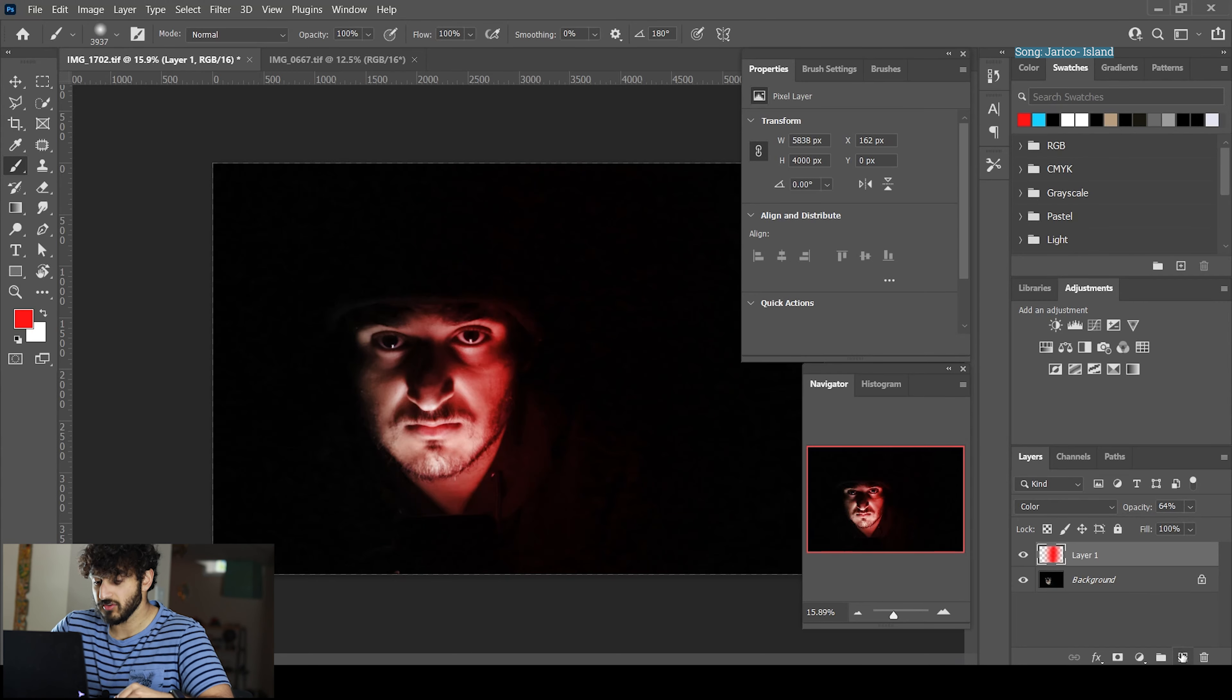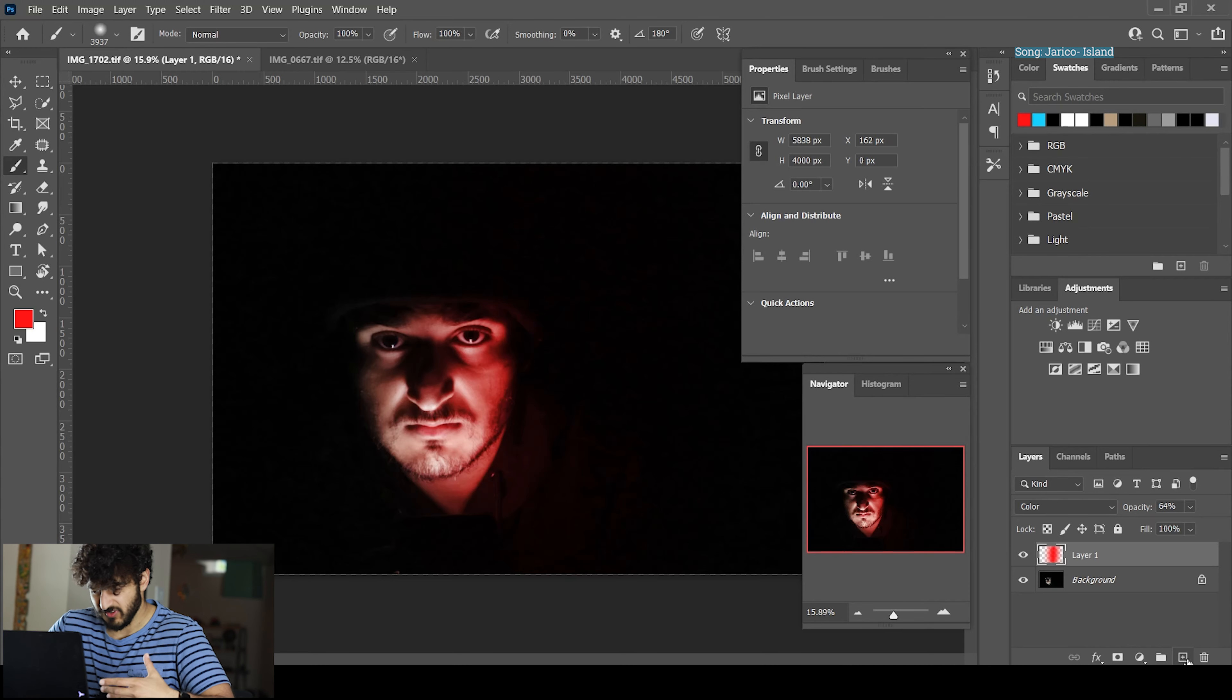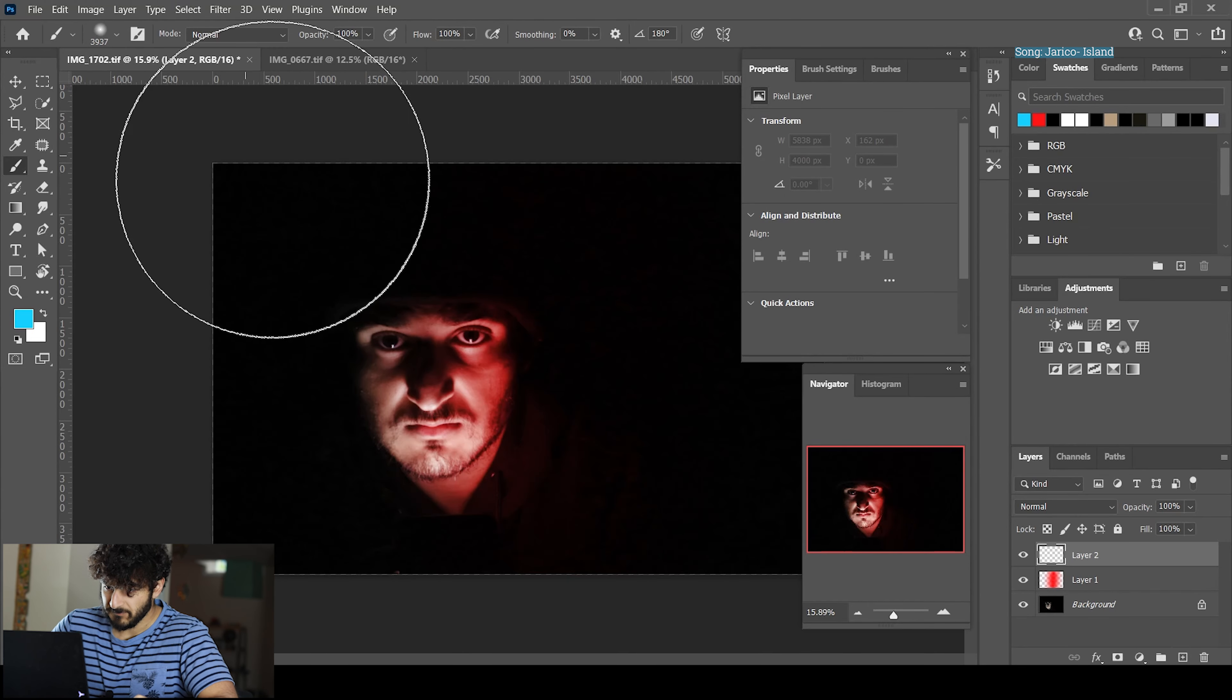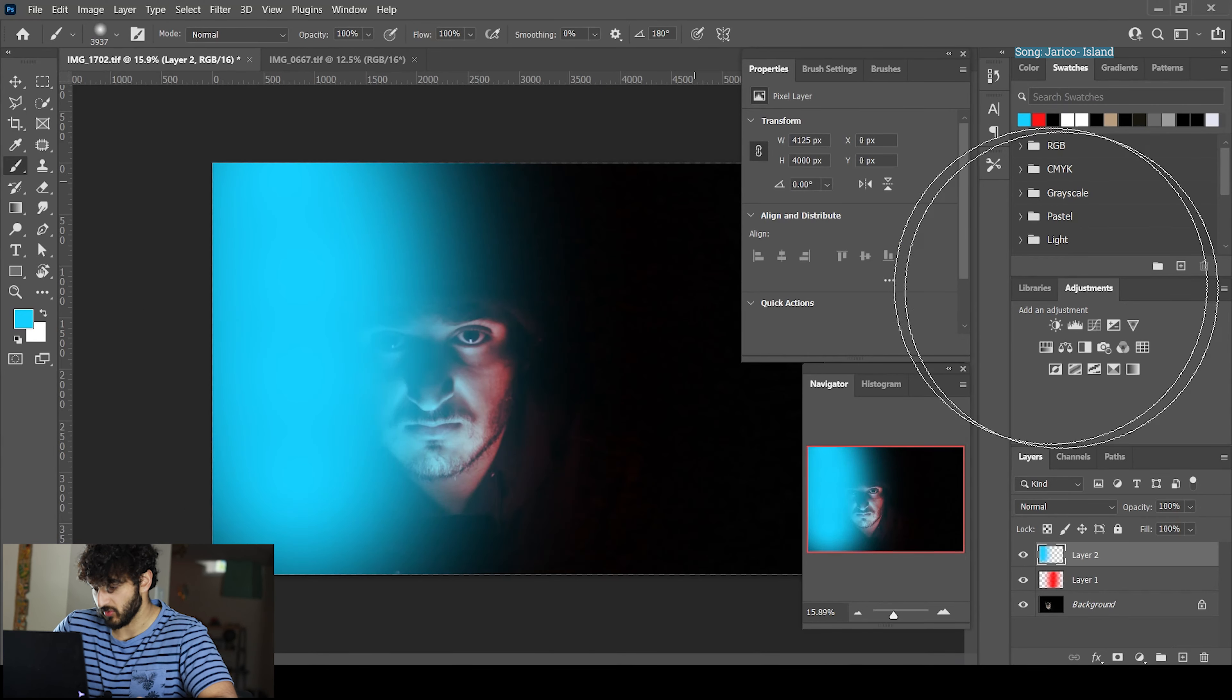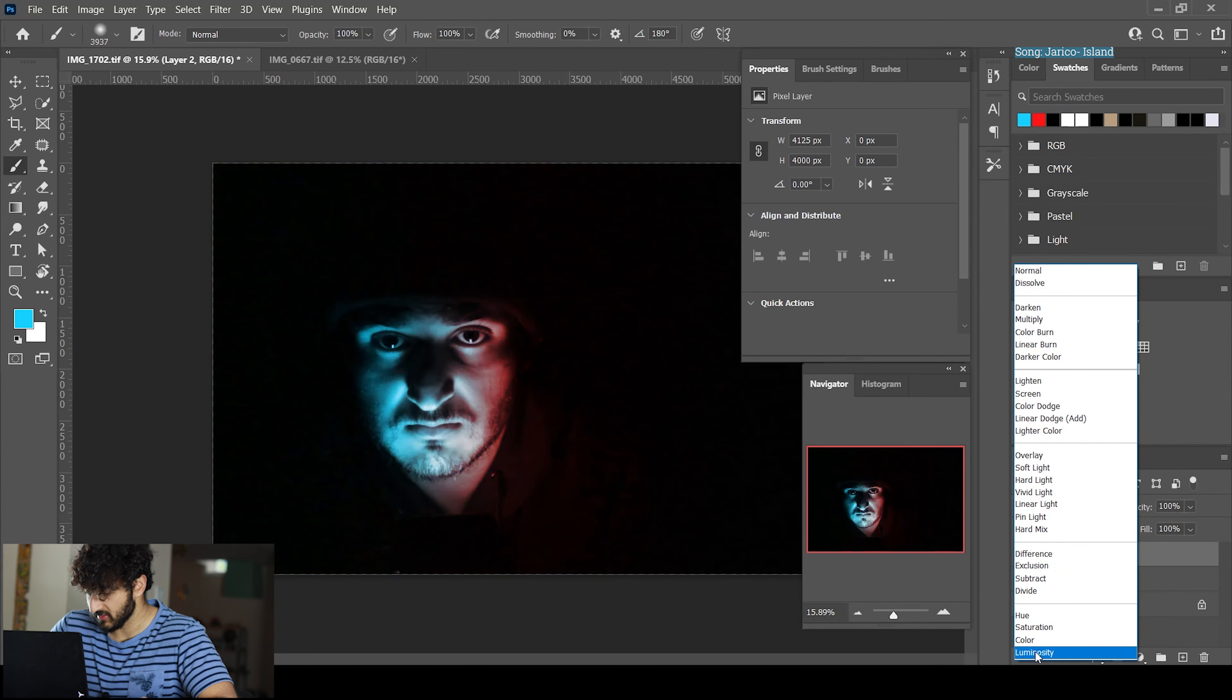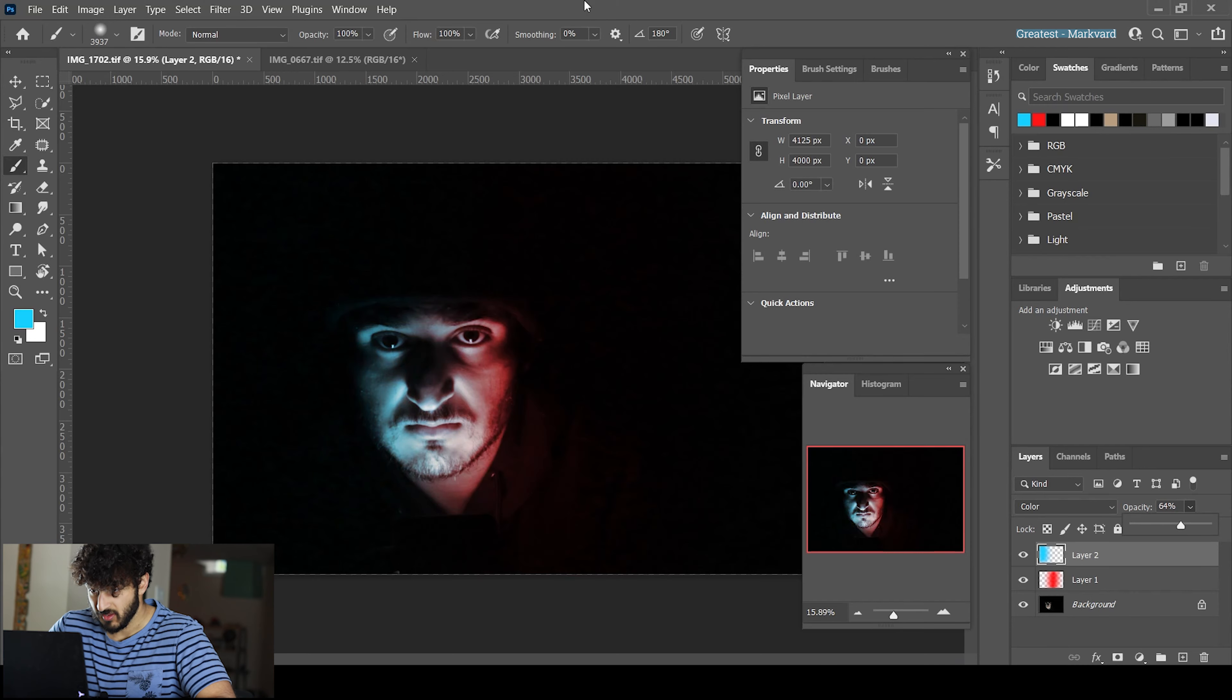Now you can leave it like this, but to make it look even cooler, we're going to add another color. It's very simple - create a new layer and choose blue. Paint over half the face or whatever it is, then do the same thing: play with the settings, set it to color mode, and lower the opacity to make it less overwhelming.